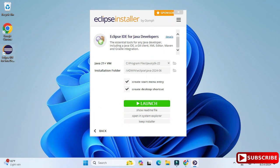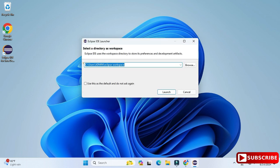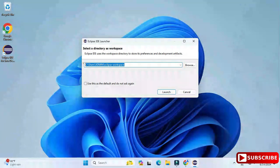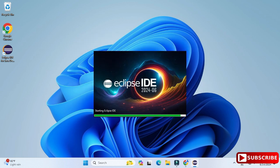It's showing a Launch button, and you can also see the shortcut has been created on the desktop. To launch the IDE, I'll simply click the Launch button. It's showing a directory as a workspace — this is the default directory where your project will be saved. If you wish to change it, click the Browse button. I'm keeping the default and clicking the Launch button.